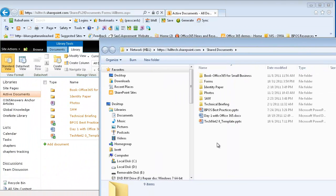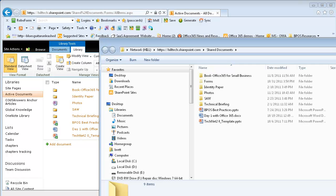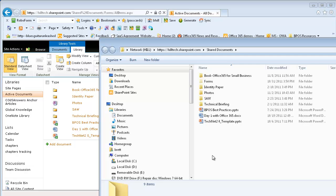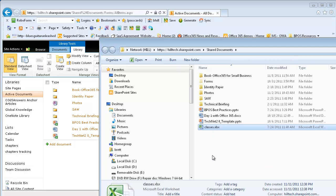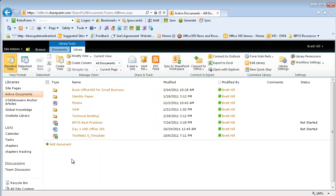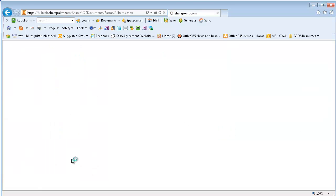You can see now that I've opened my document library and I can drag and drop documents to the Explorer view. And when I do, they appear in SharePoint Online.